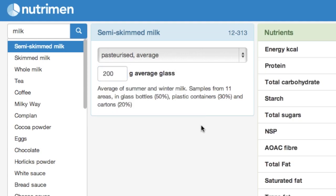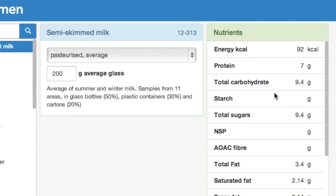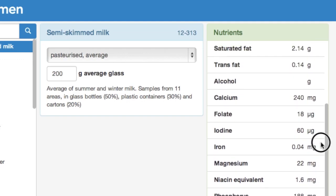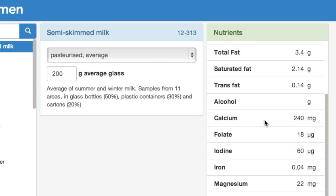I click and here we have the nutrients in the portion size that we've selected. Starting with the macronutrients — energy, protein, carbohydrate — and then scrolling down to all sorts of different micronutrients. Scrolling down, we can find calcium here in the middle. This tells us that our 200ml glass of semi-skimmed milk would provide us with 240 milligrams of calcium.